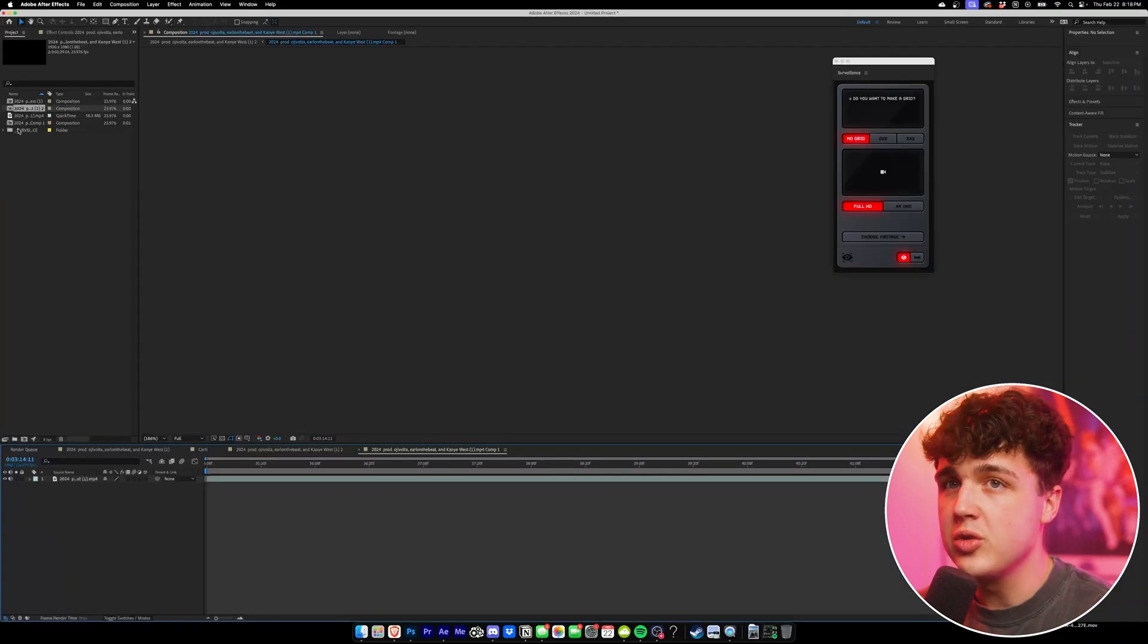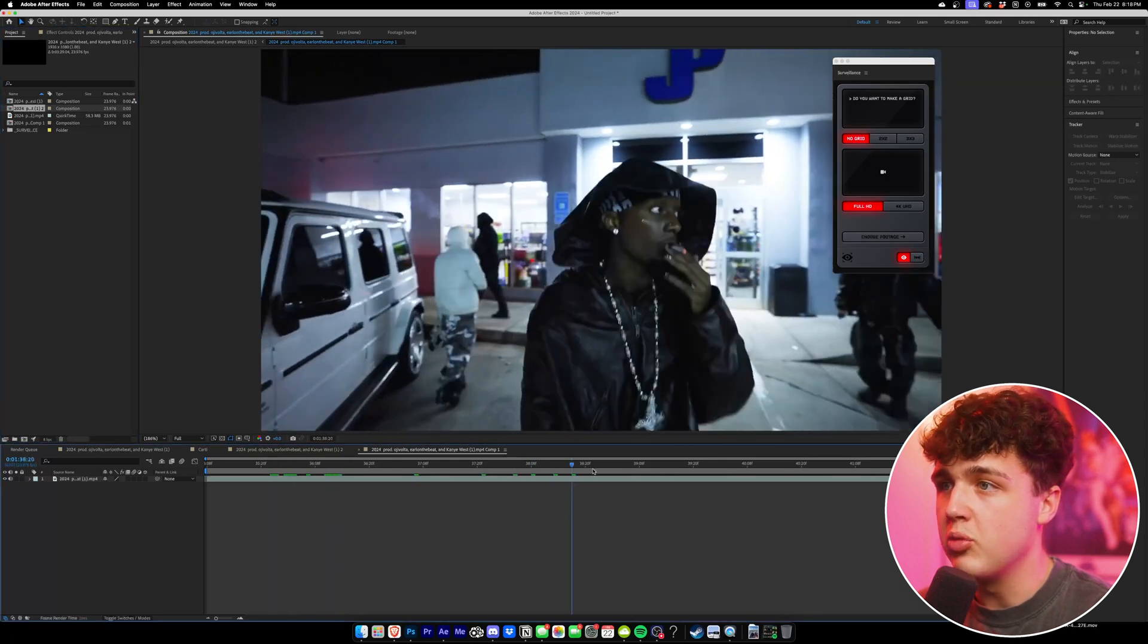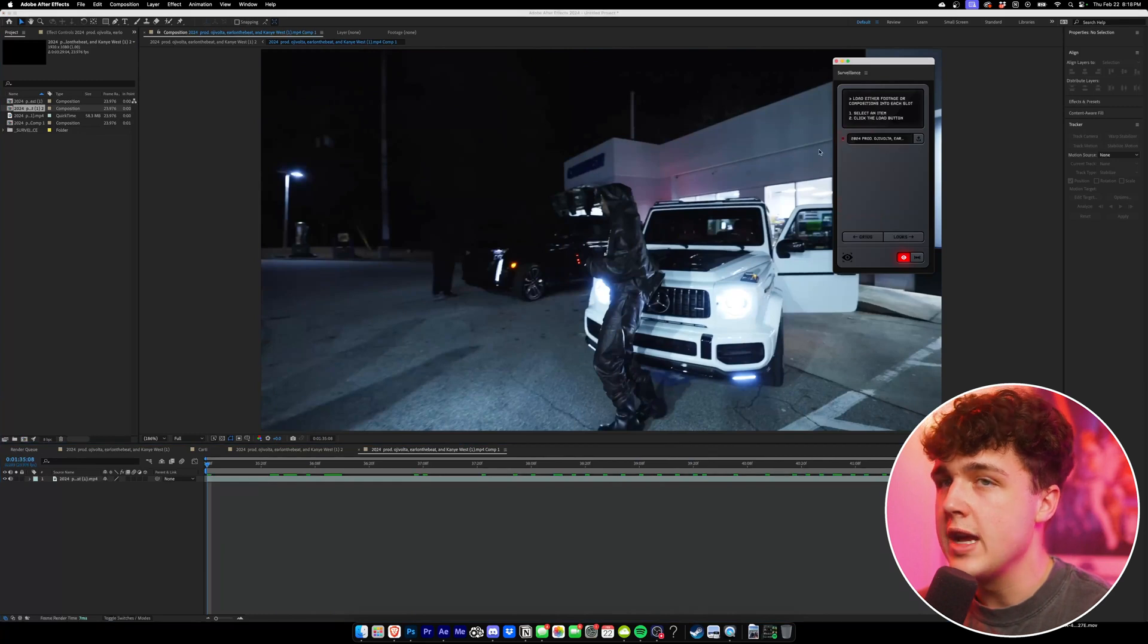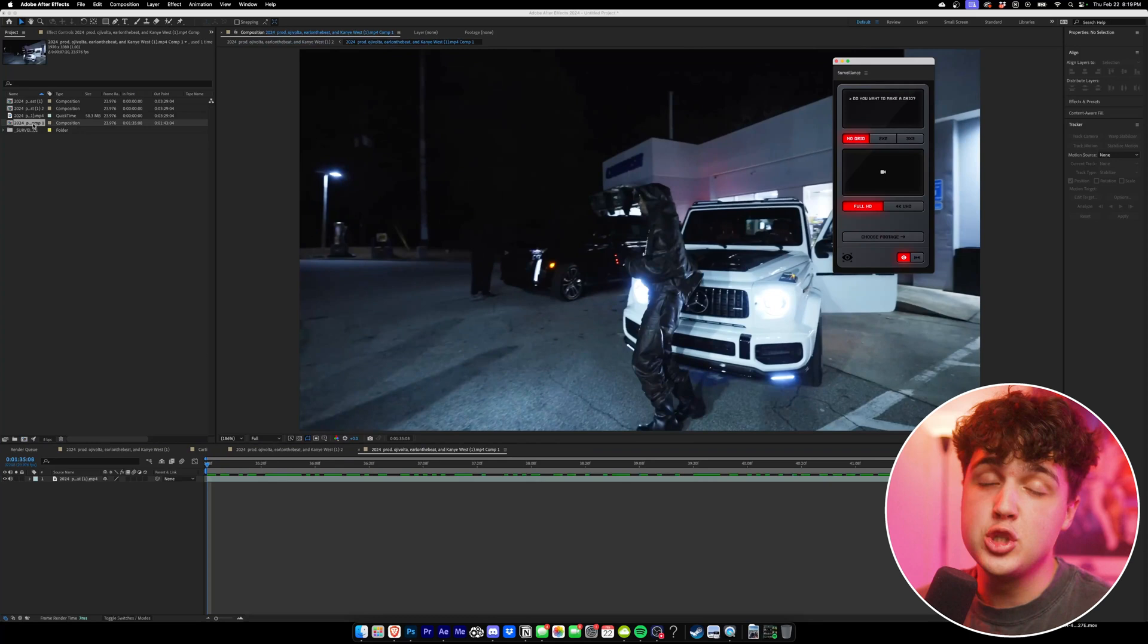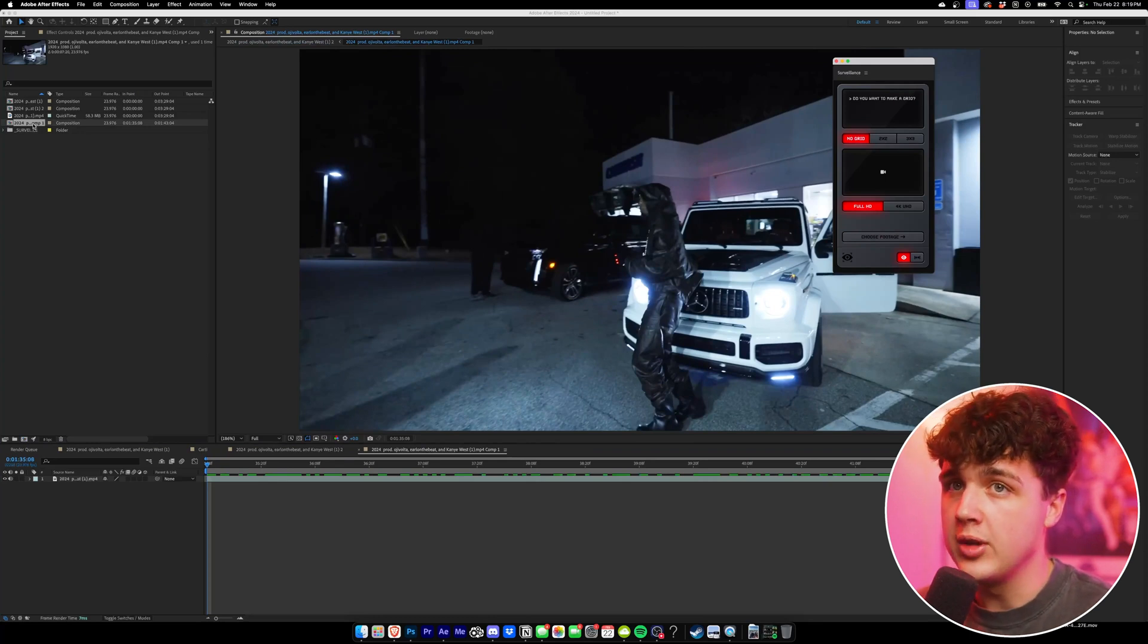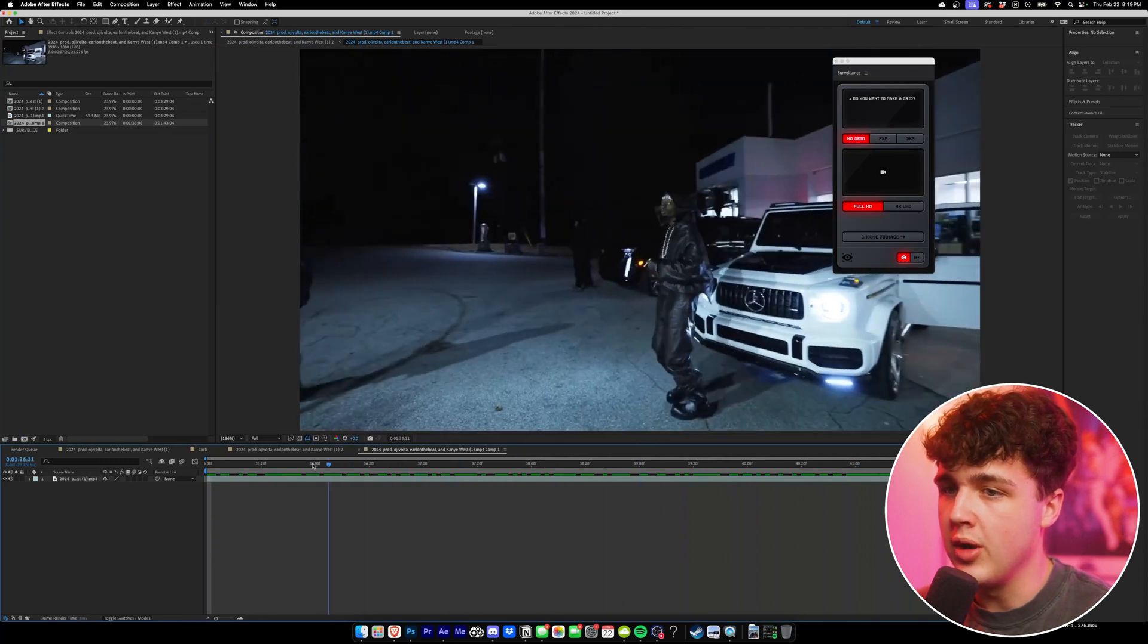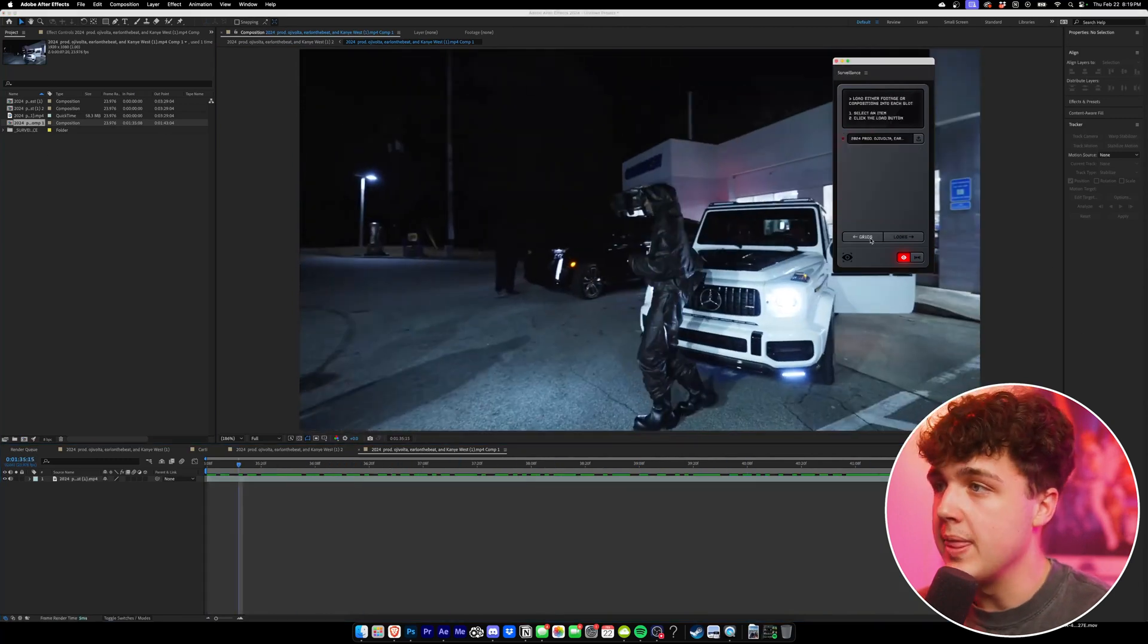Now, what this will do is it'll take that clip and it will put it into our project here, which is this one right here, and it will create a brand new composition for it. So what we want to do, same as before, is choose our footage and then make sure we have the one we just created clicked on right here. And just to double check and make sure that it's the right clip, you want to double click on it inside of your project and play it through. And as we could see, it's the right one that we selected just to not get confused.